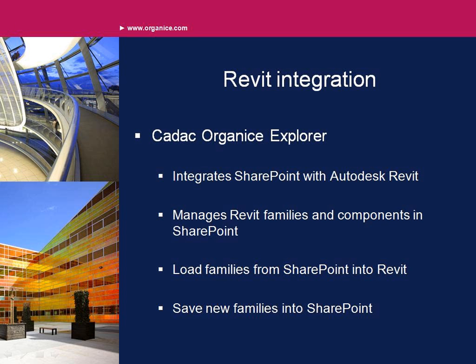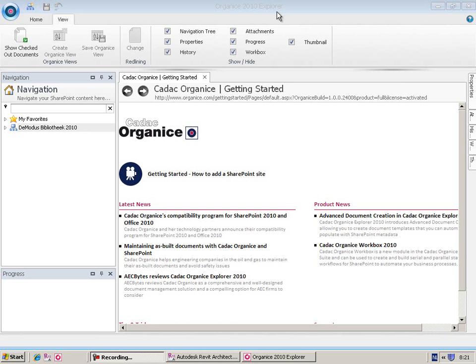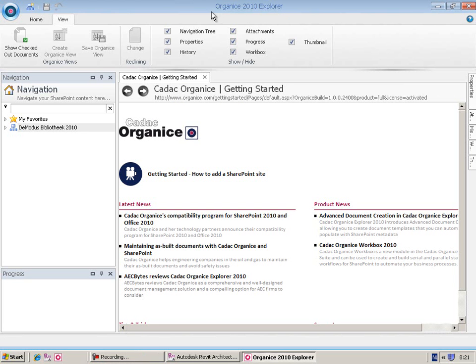KDAC Organized Explorer is a solution for engineering document management that integrates SharePoint with Autodesk Revit to manage Revit families and components in SharePoint. Welcome to KDAC Organized Explorer.